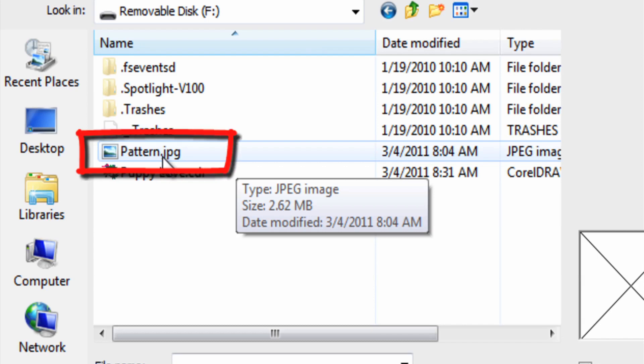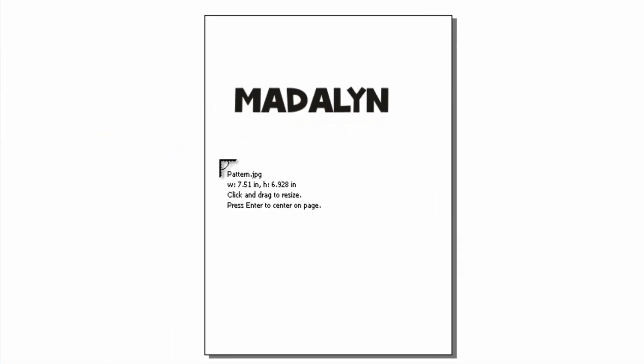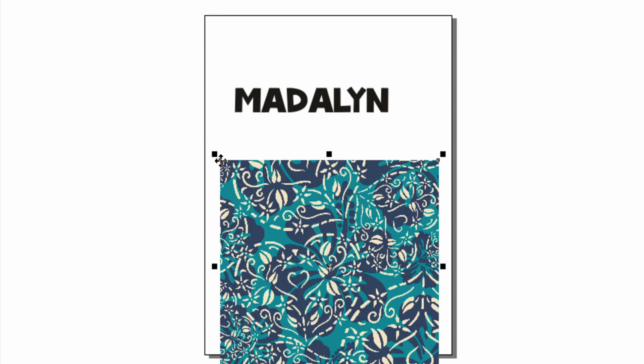As you can see I'm bringing in the file type JPEG here in order to place it inside of the text. Click on that to import it and I'm going to drop the pattern onto my screen.